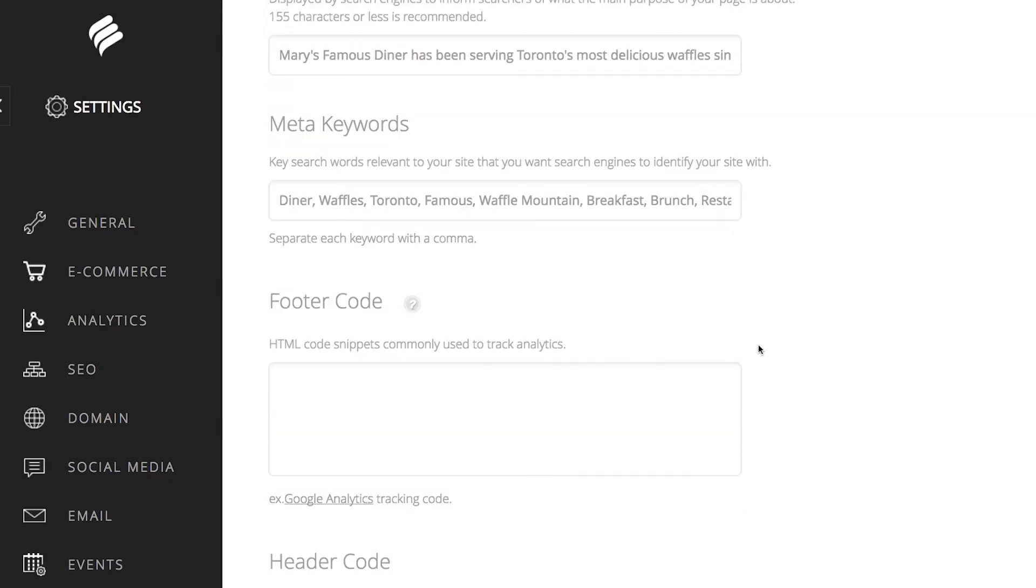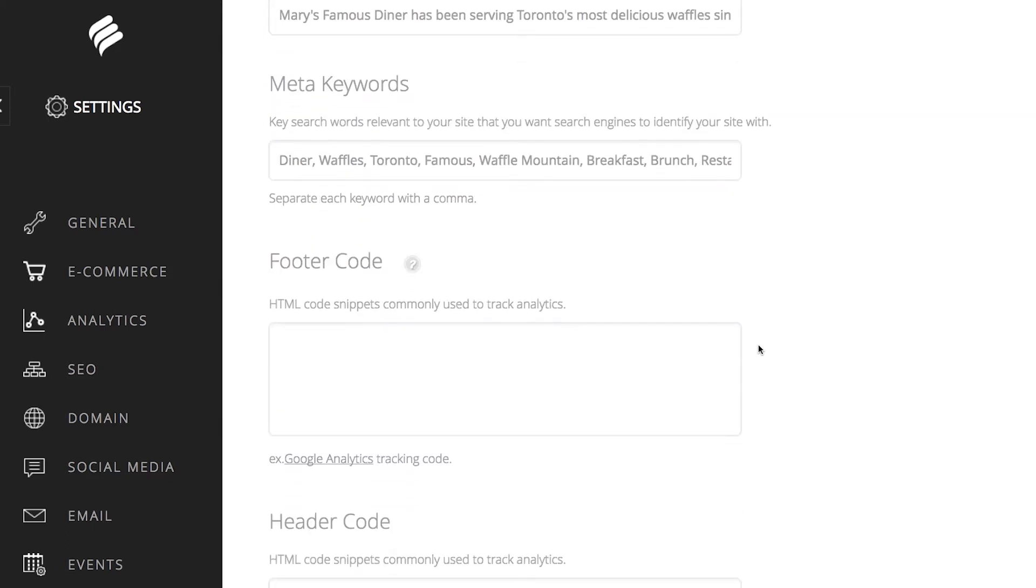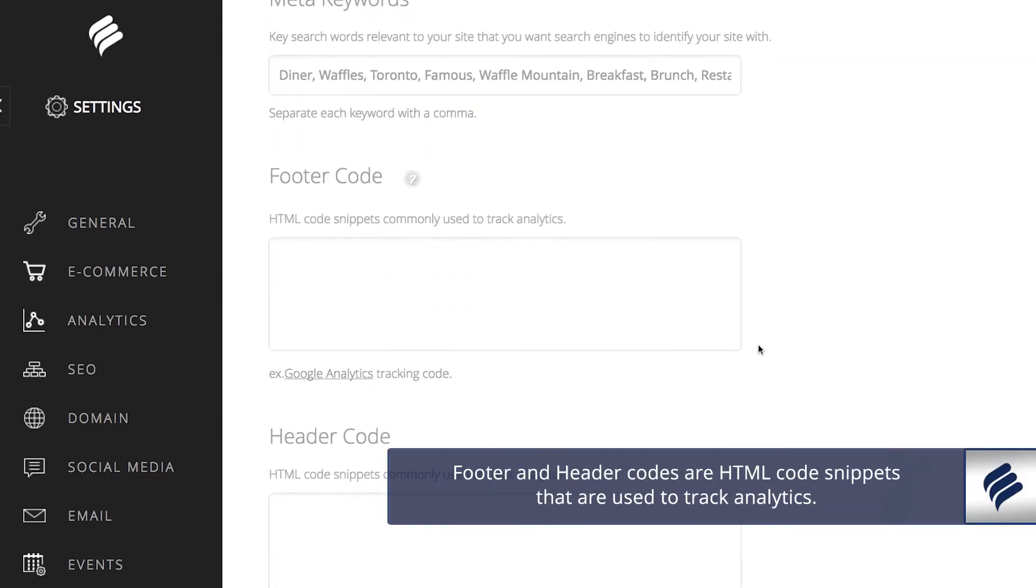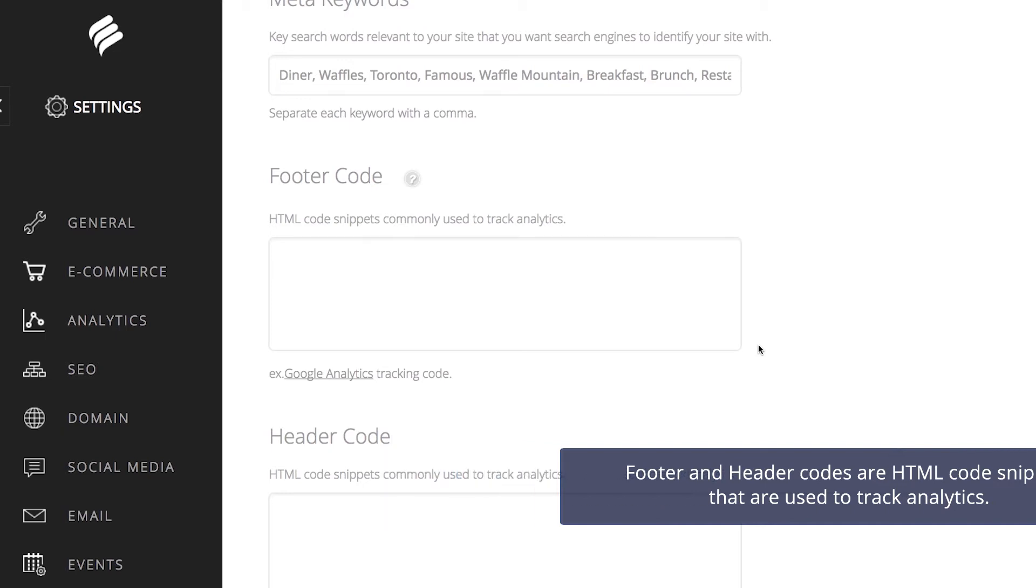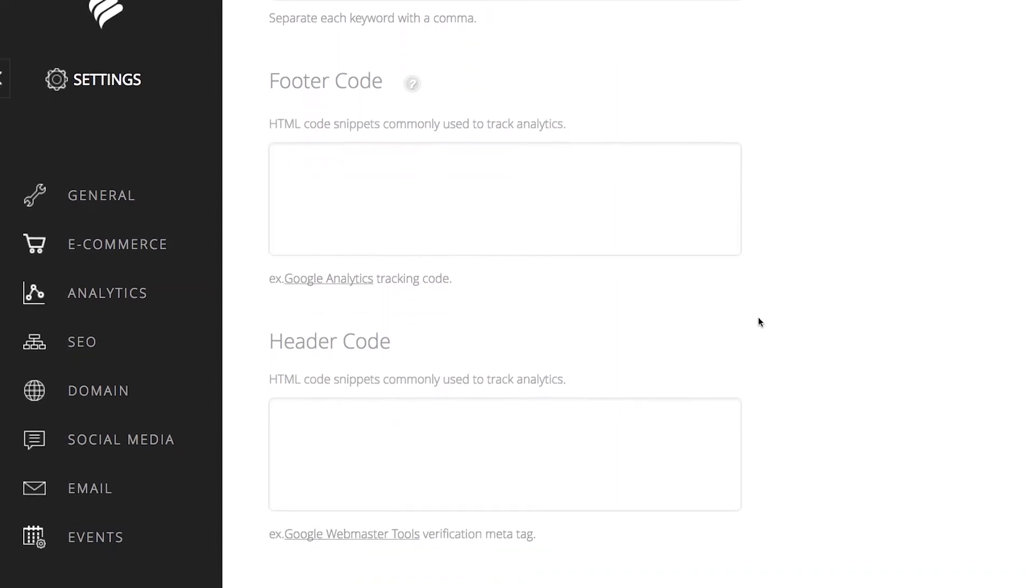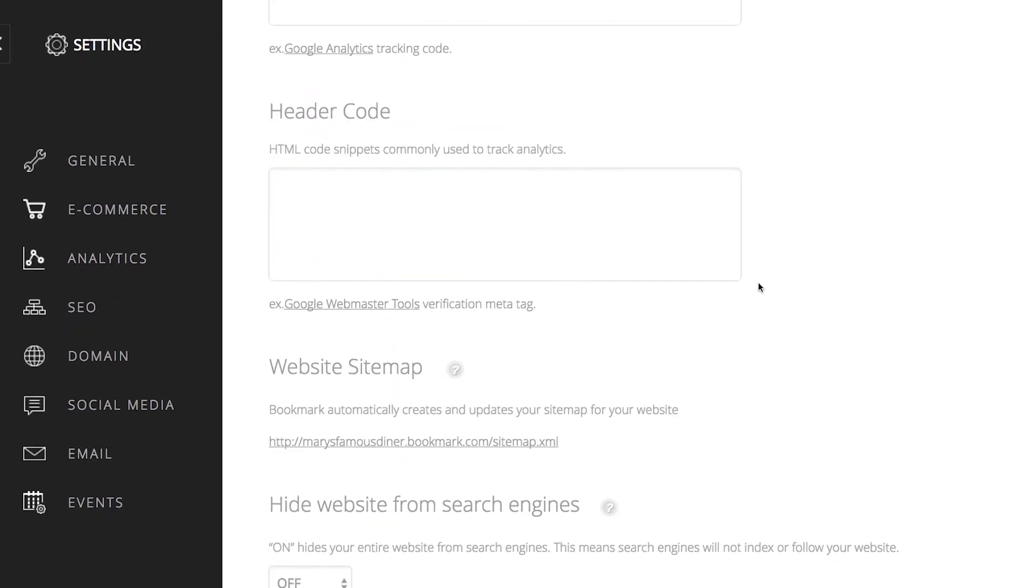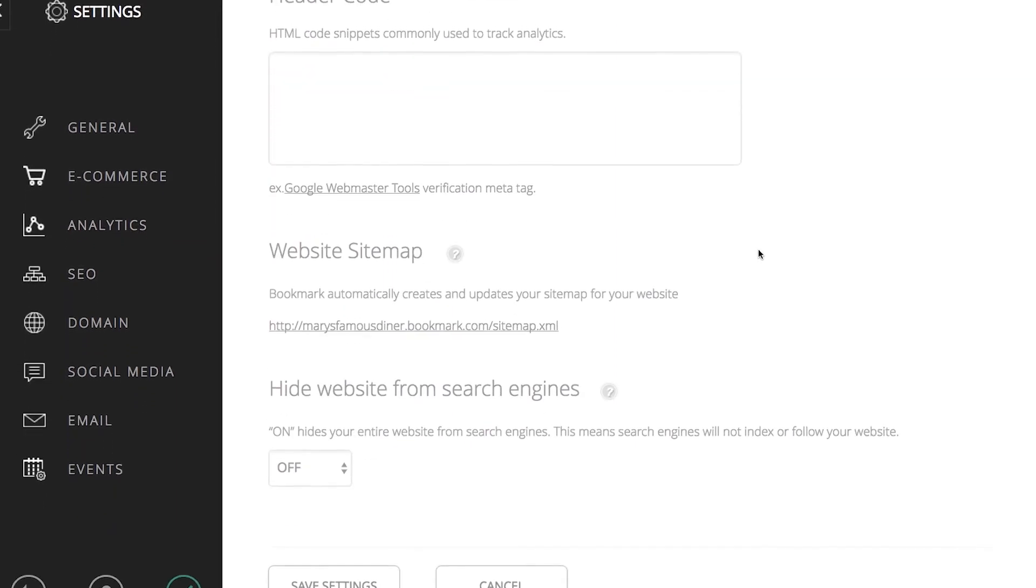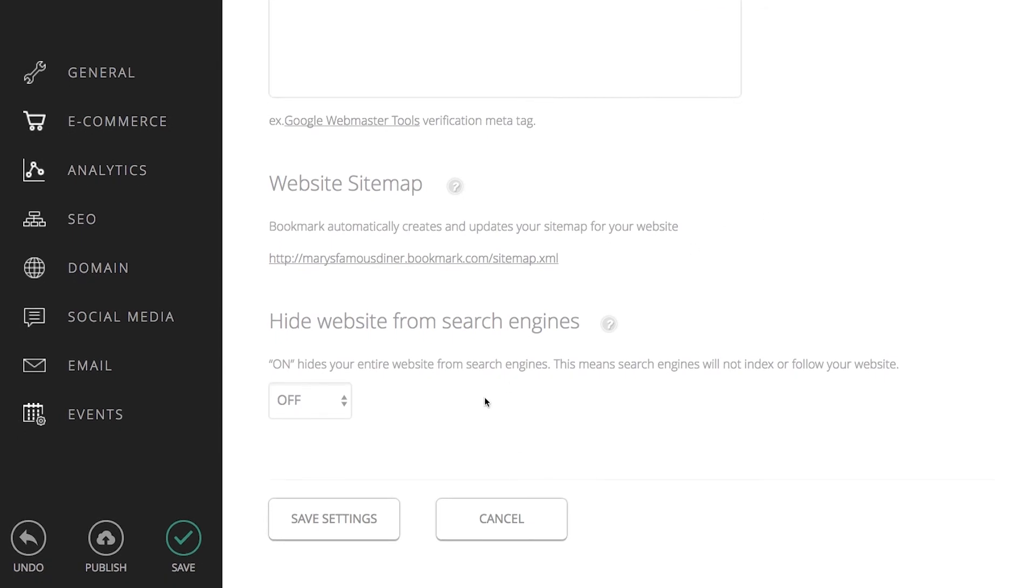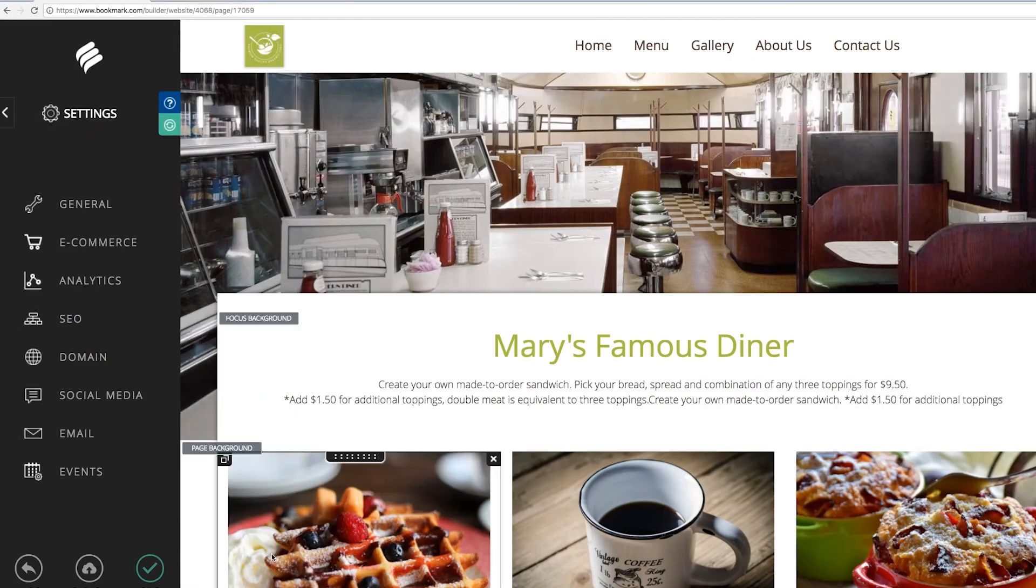Footer codes and header codes found below are HTML code snippets that are used to track analytics. You can fill these in if you like, though it is not necessary since Bookmark captures all of these analytics automatically. You can reference these in your dashboard. Okay, let's go ahead and save the global SEO settings that we have updated.